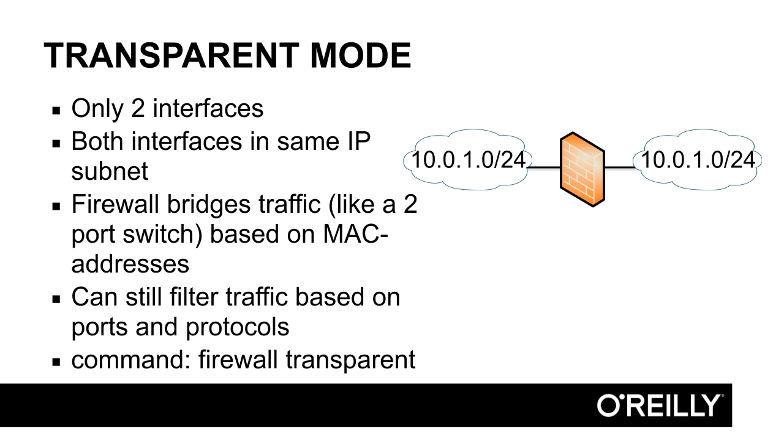We create a firewall with two interfaces and we can build and create access lists on those two interfaces. Normally, inbound access lists on each of those two interfaces. And in these two access lists, we can permit or deny traffic based on IP address, source, destination, ports, and protocols. I will show you now how to do that.